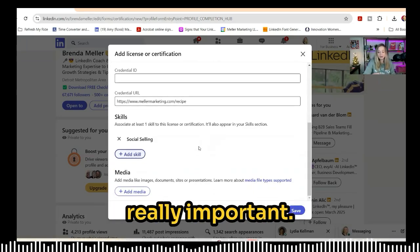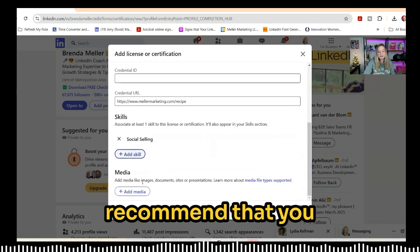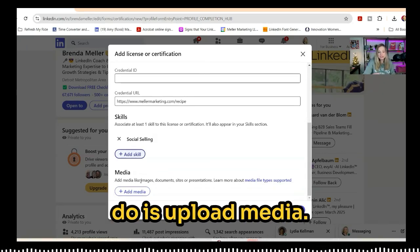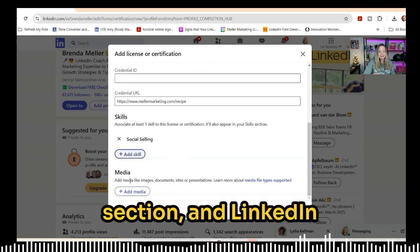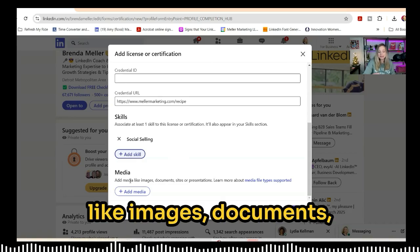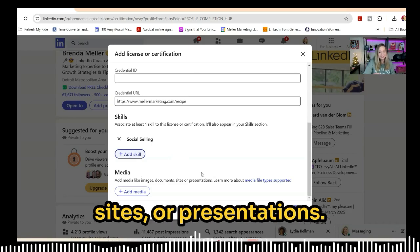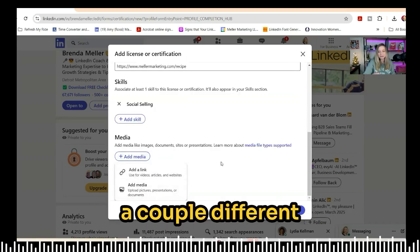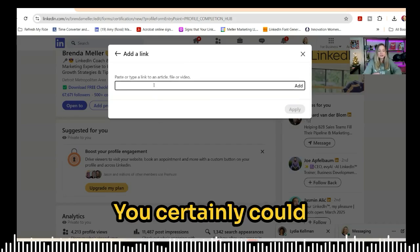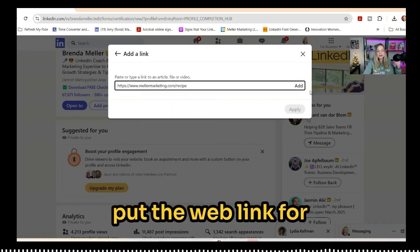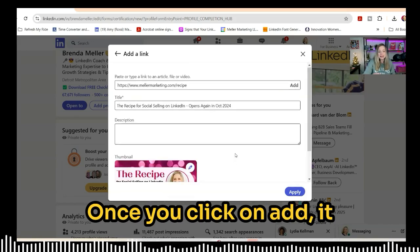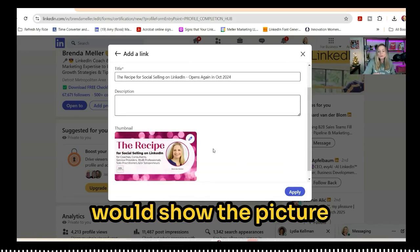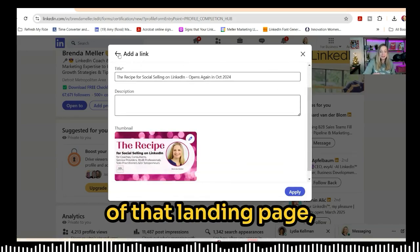Now, media — this is really important. I recommend uploading media into this certification section. LinkedIn says you can add media like images, documents, sites, or presentations. If you click on Add Media, you can see a couple of different options. You could put the web link for the landing page for that certificate, and once you click Add, it would show the picture of that landing page.